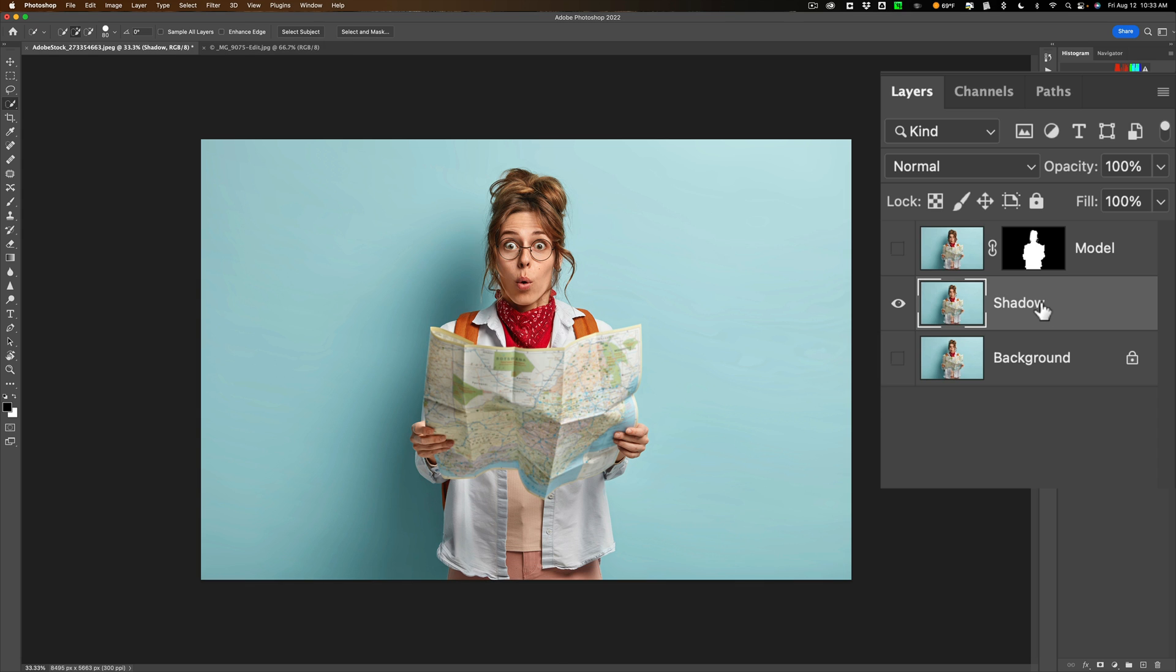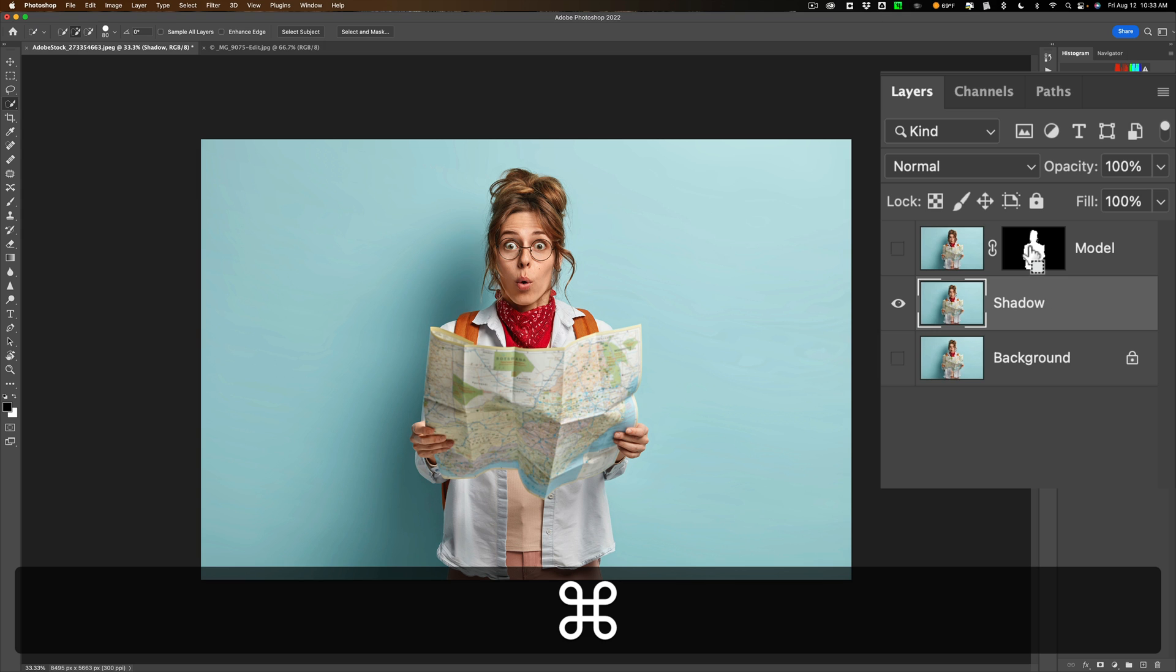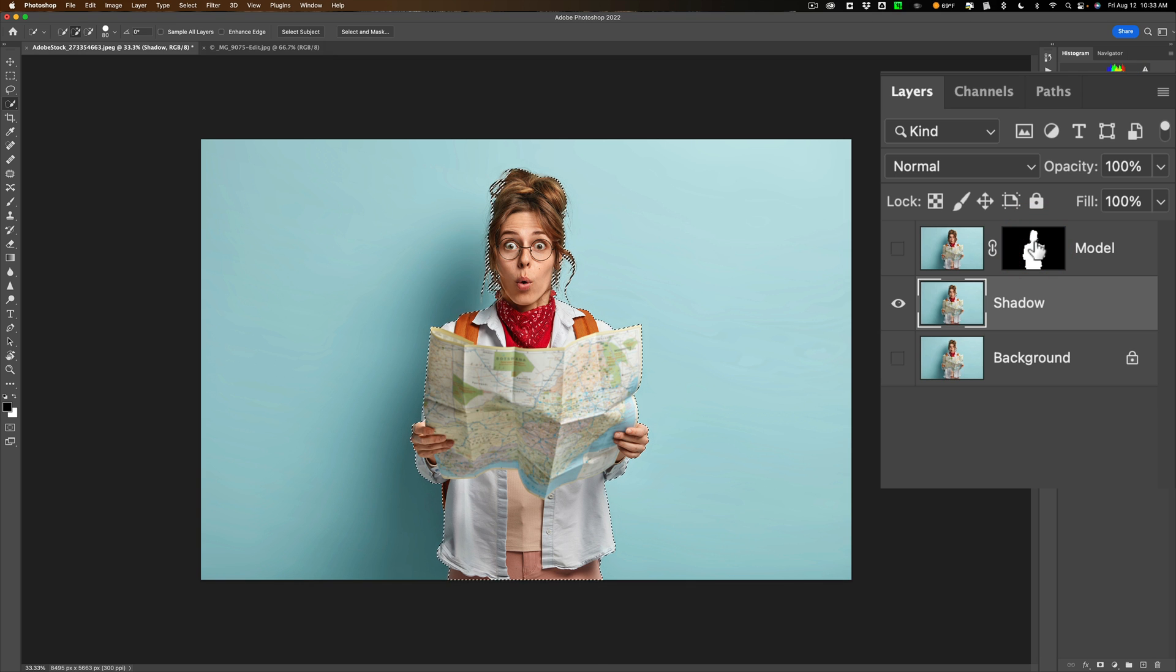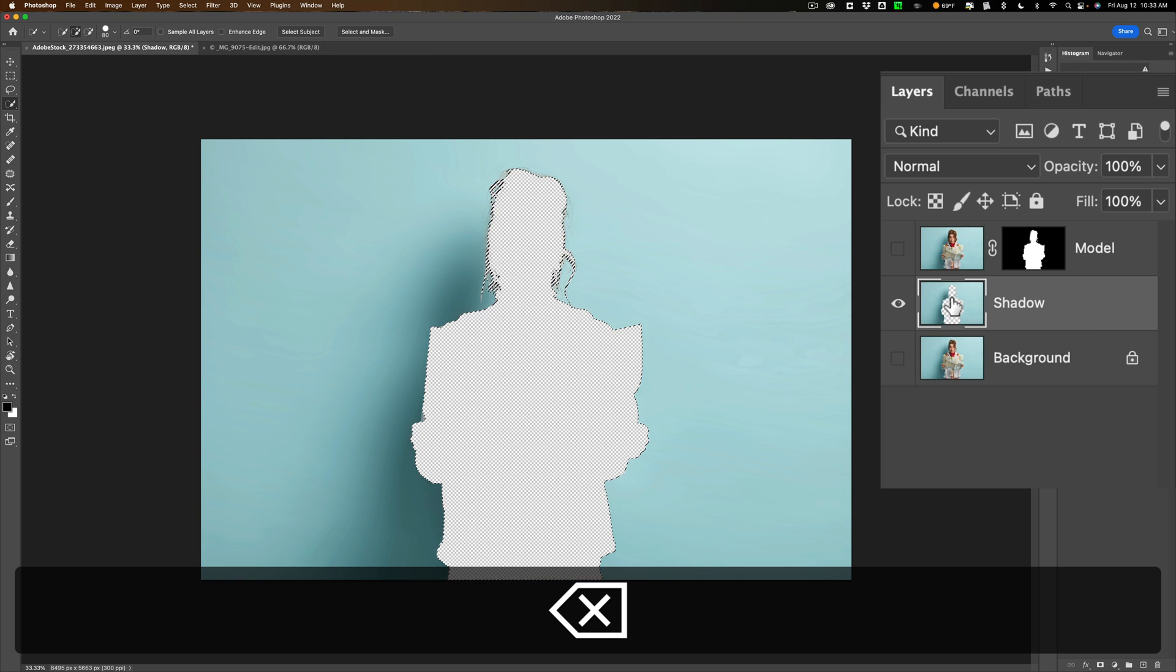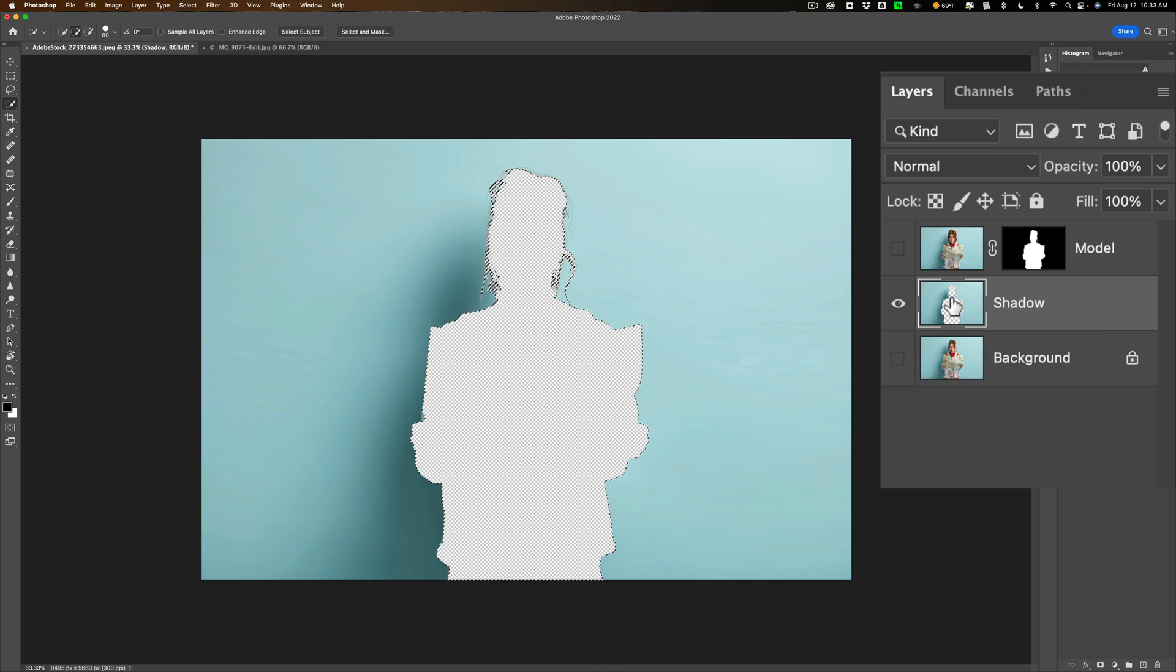Now I need to get my selection back. Now I don't have to do everything I just did all over again. To get my selection back all I need to do is hold in the Command or Control key and click on the layer mask that I created and we have our selection back. So we have our selection. All the layers are turned off except our shadow layer and I'm on the shadow layer. Now I just need to get rid of the model. So I'm going to hit the delete key on my keyboard. All right I just got rid of the model.